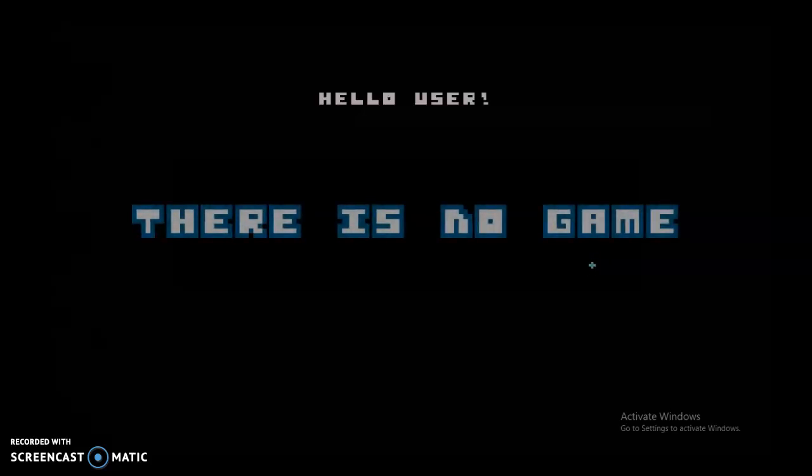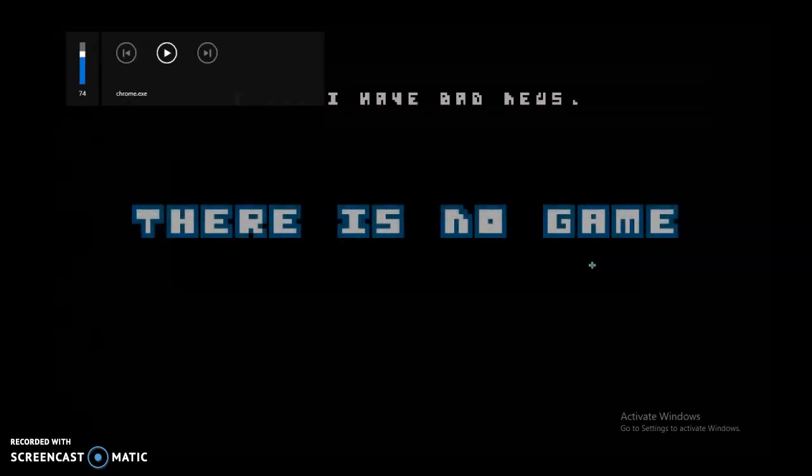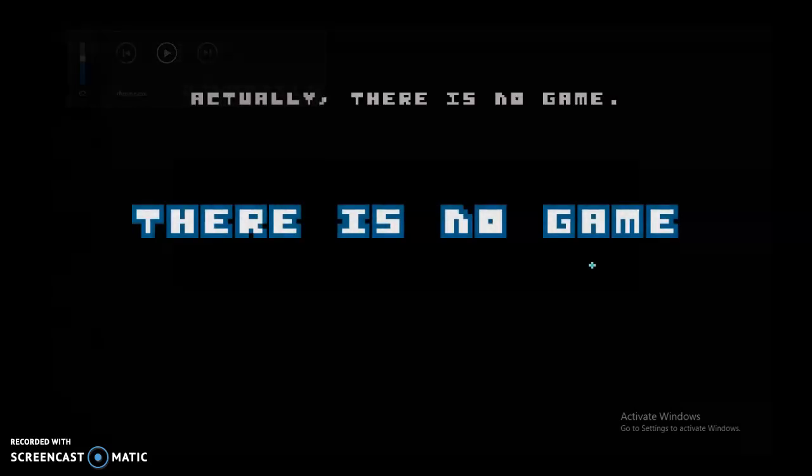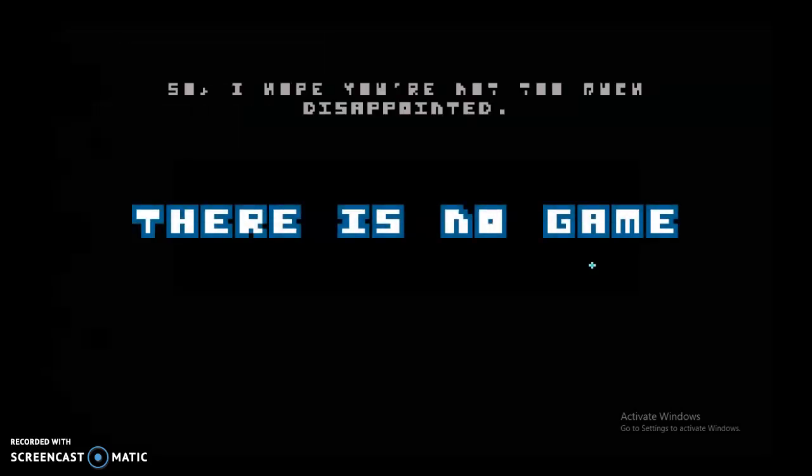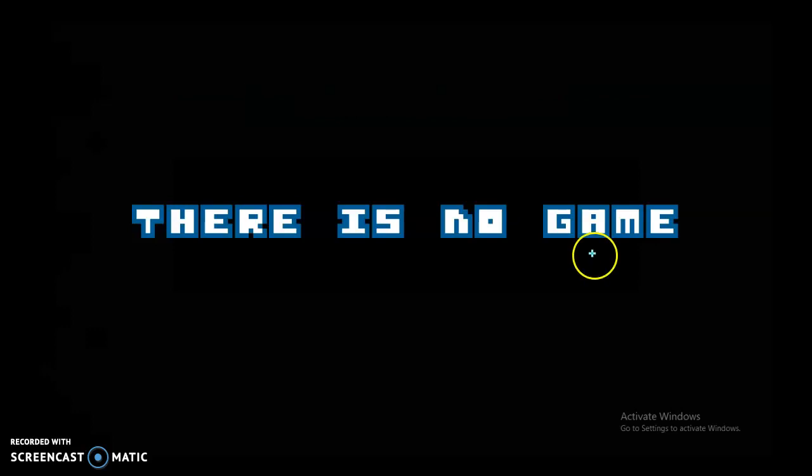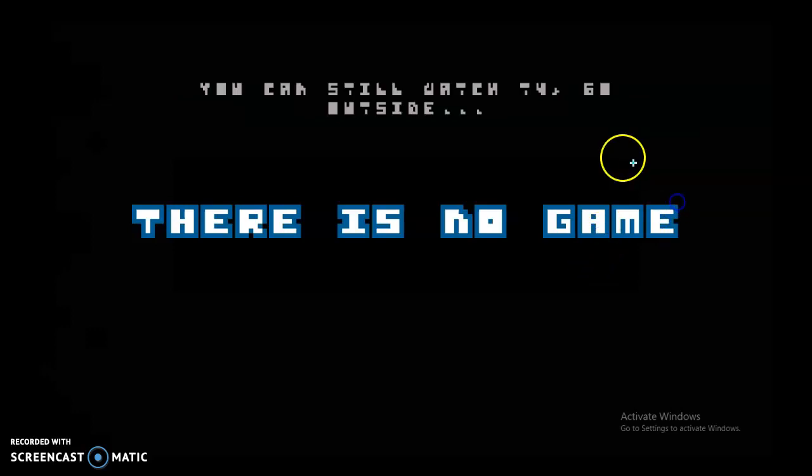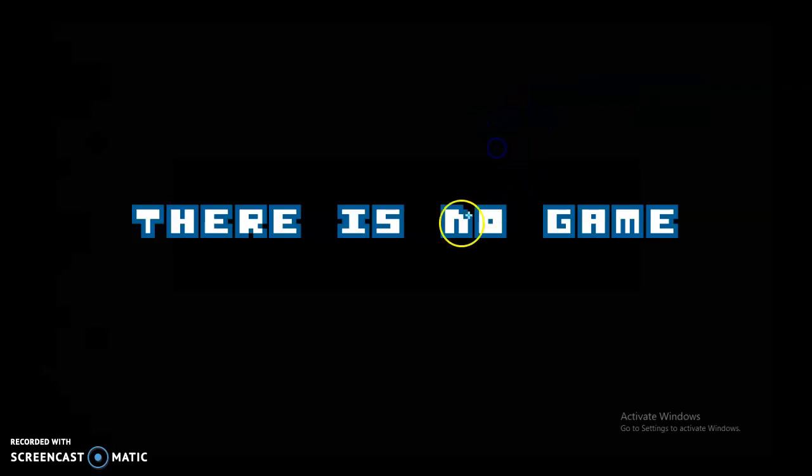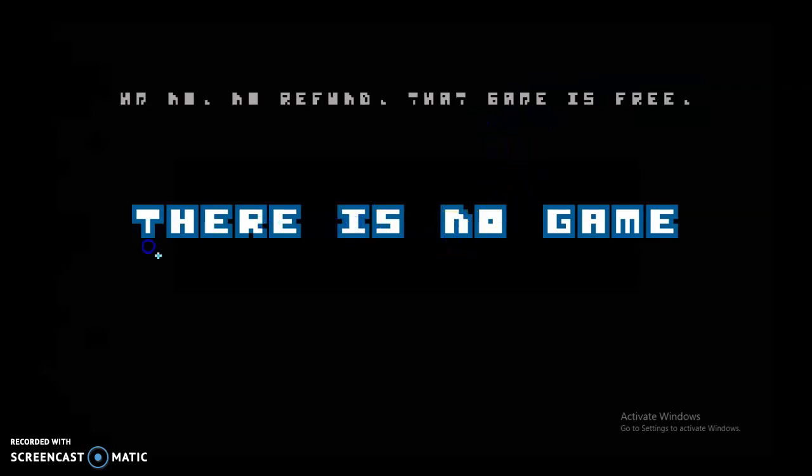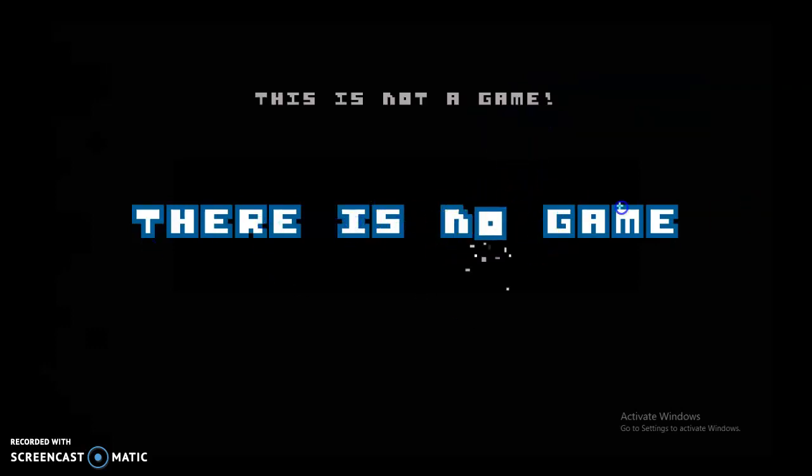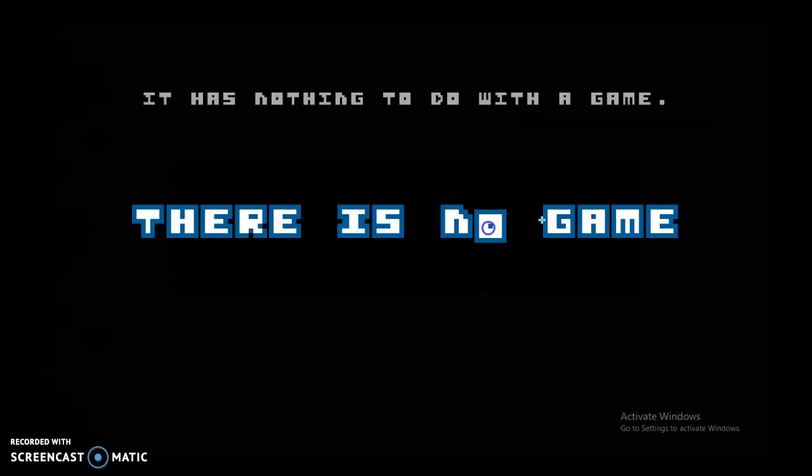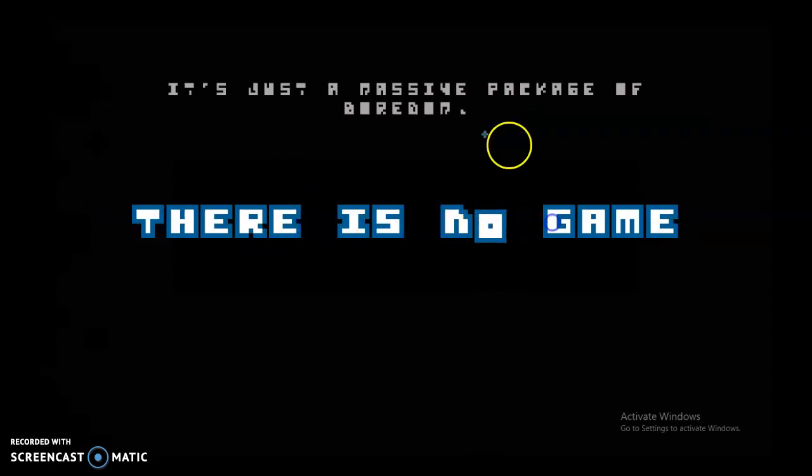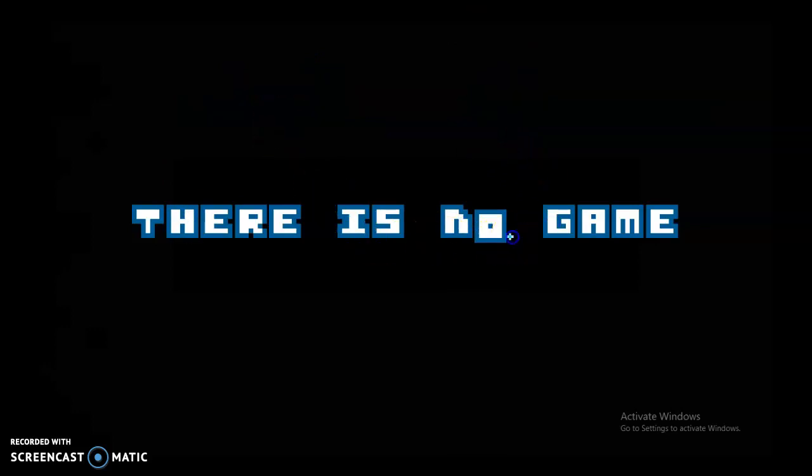Hello user. I have found you. Actually, there is a new game. Oh. So I hope you are not too much disappointed. Yay. You can steal what you need. Go outside. Read a book. Ask for a refund. Refund. No. No refund. That can is free. No. This is not a game. It has nothing to do with a game. It's just a massive package of water. That's bad.